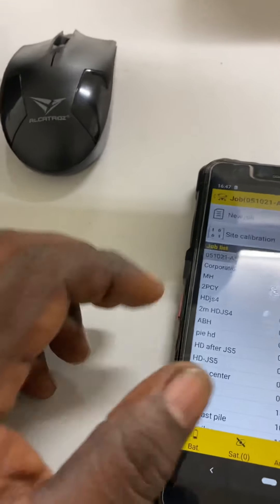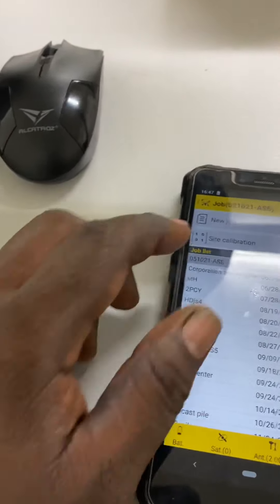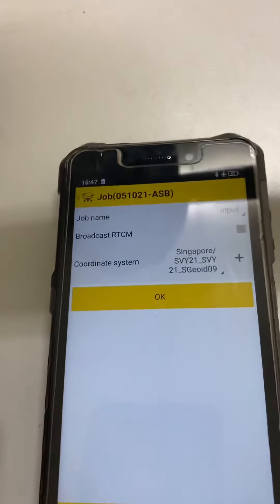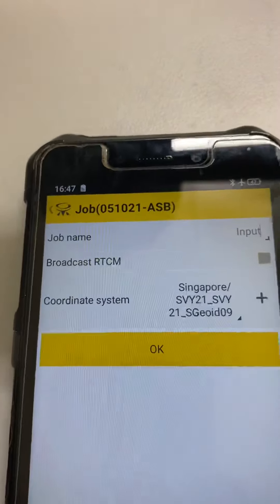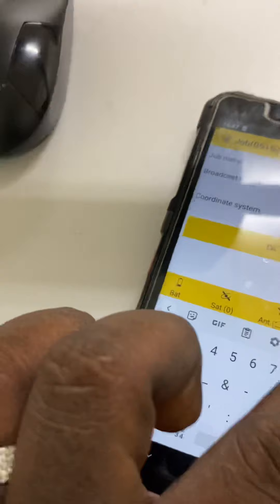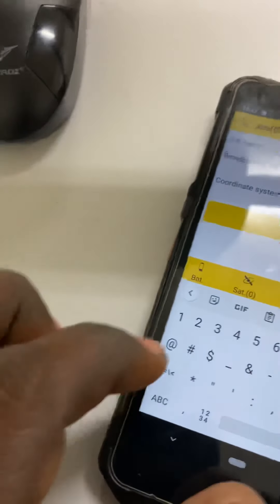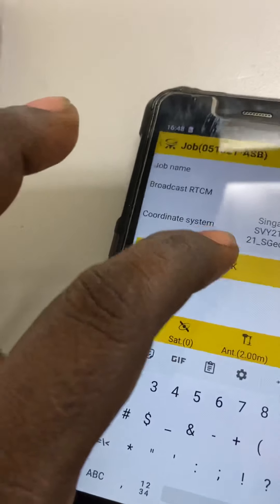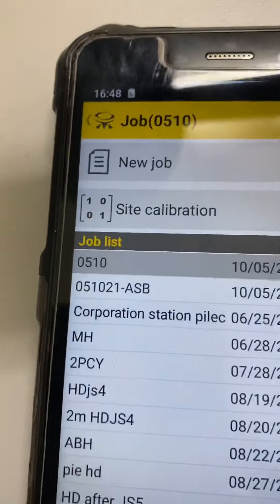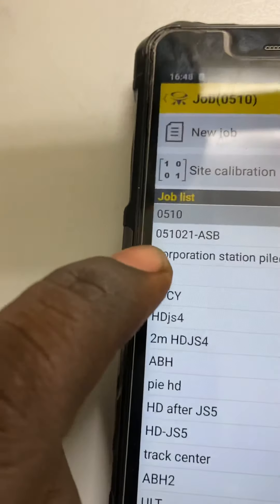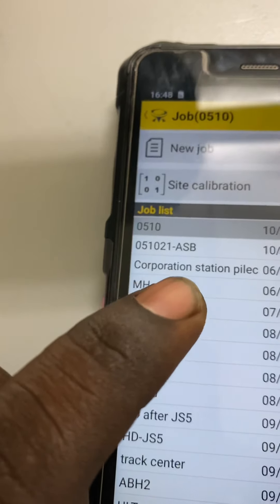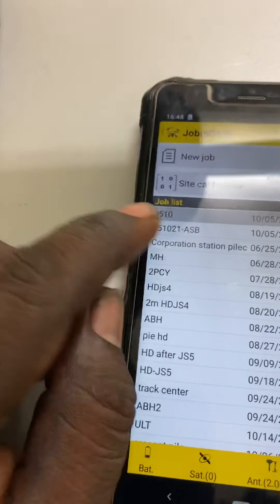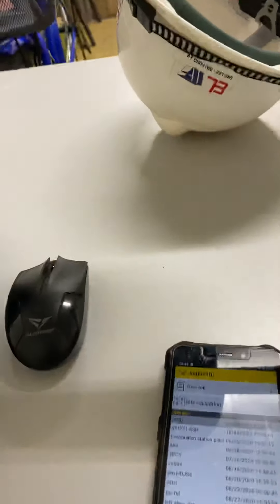Then you go to job open. Whatever job you want to do - any job you can make here, new job you can create. Input the job name - today's date, for example 0-5, 1-0, whatever. Then give OK. You can see the job list and job open date. I am doing job 05-10 with code ASB, just now on site.